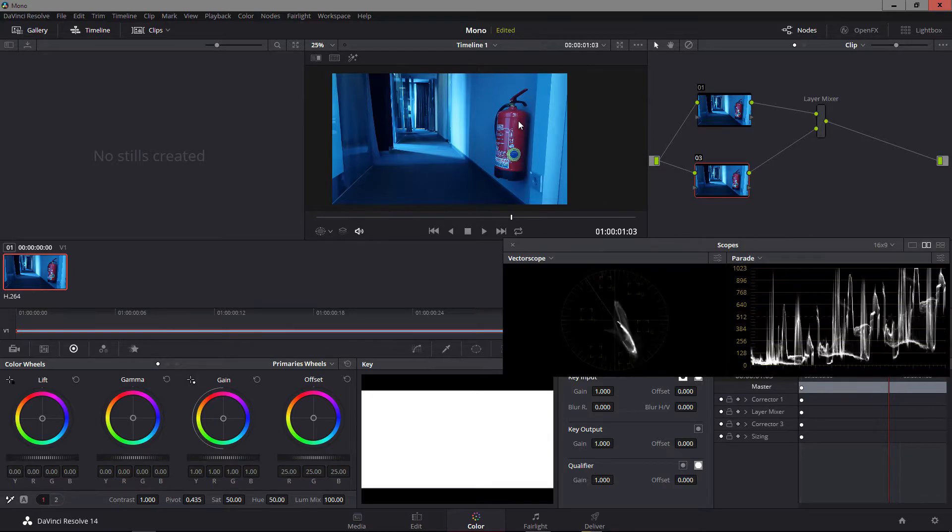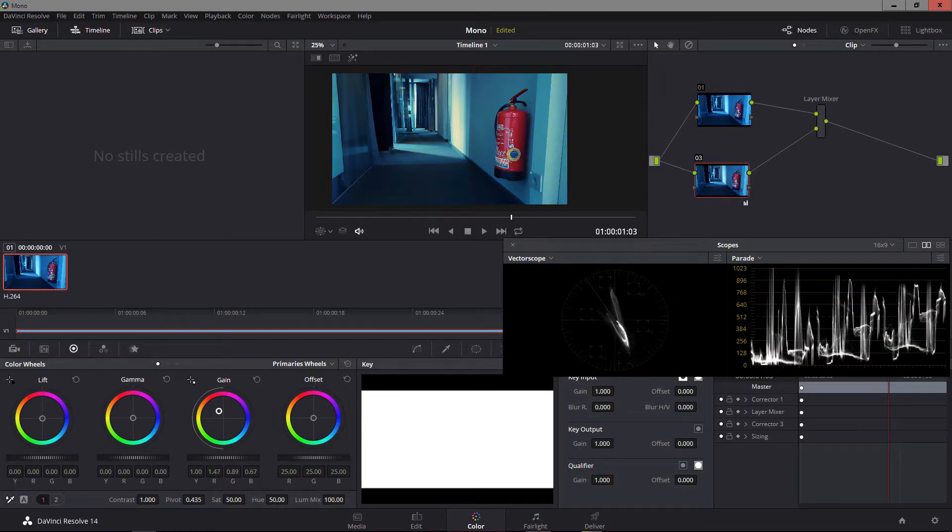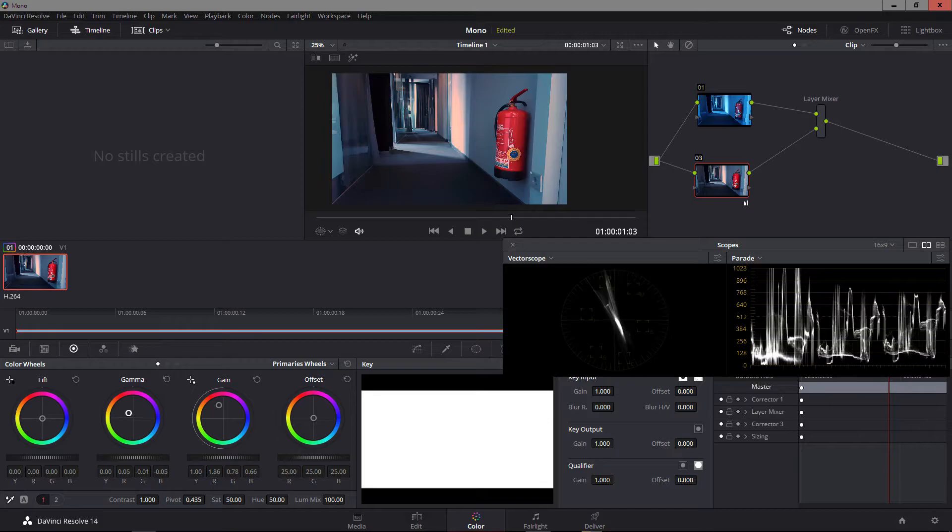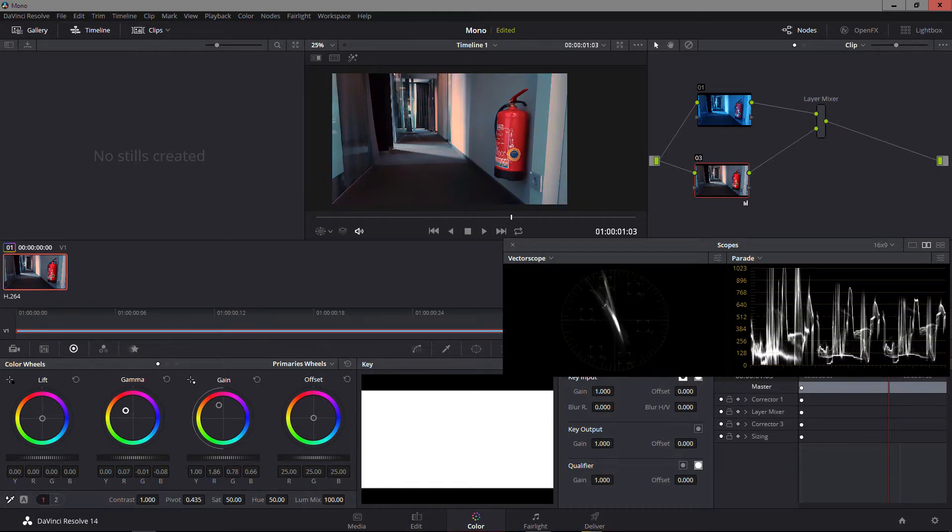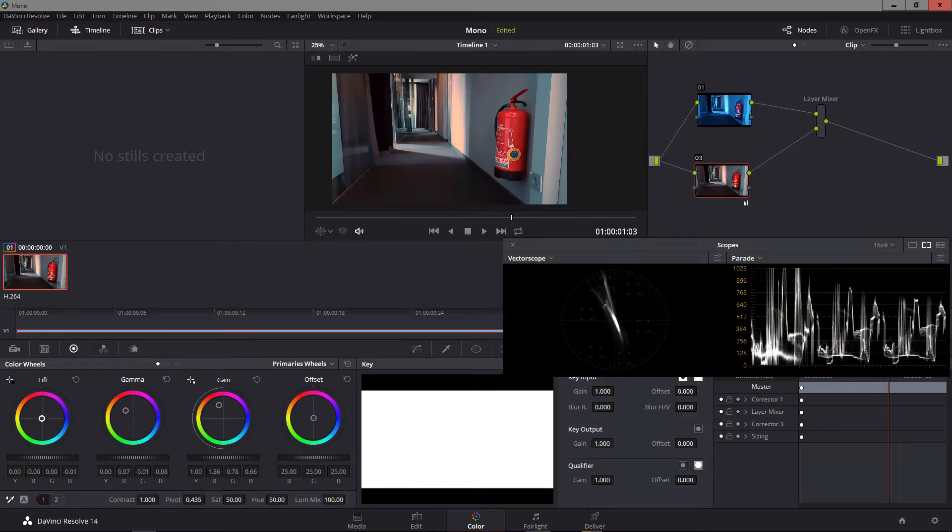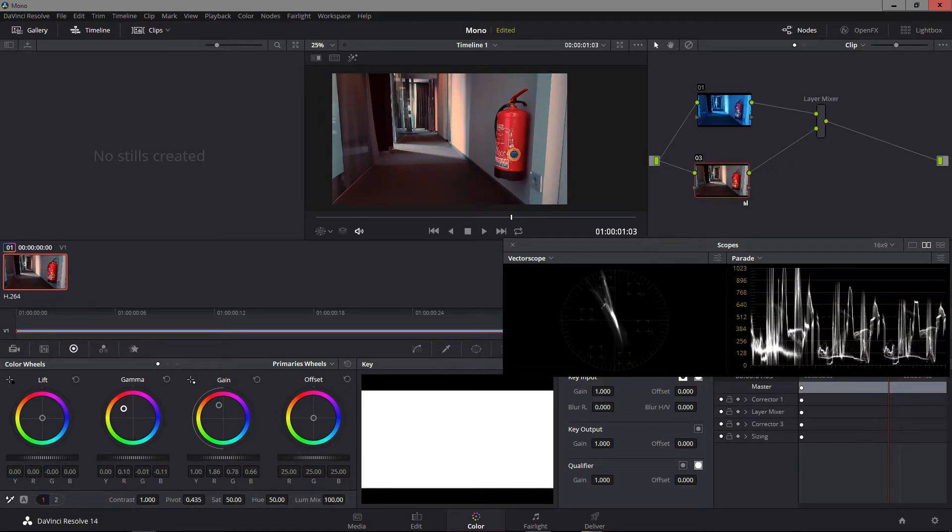So first thing we do is white balancing, of course. I do this really quick and dirty here. I mean, this is some cell phone footage which is not the best for color grading, but hey, it's 4K so this has to account for something, right?